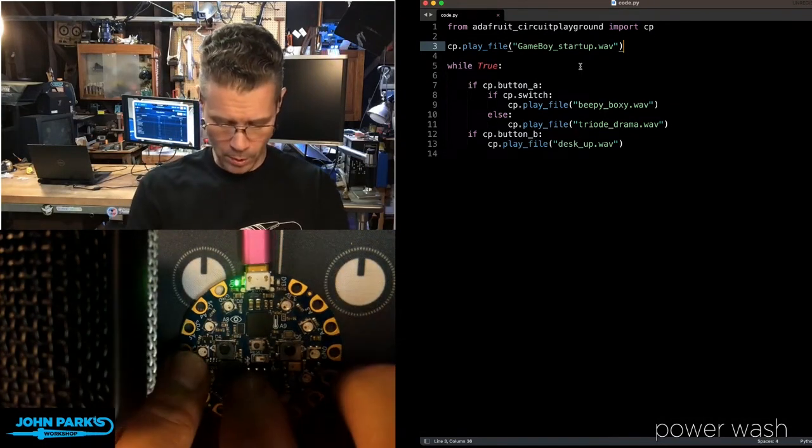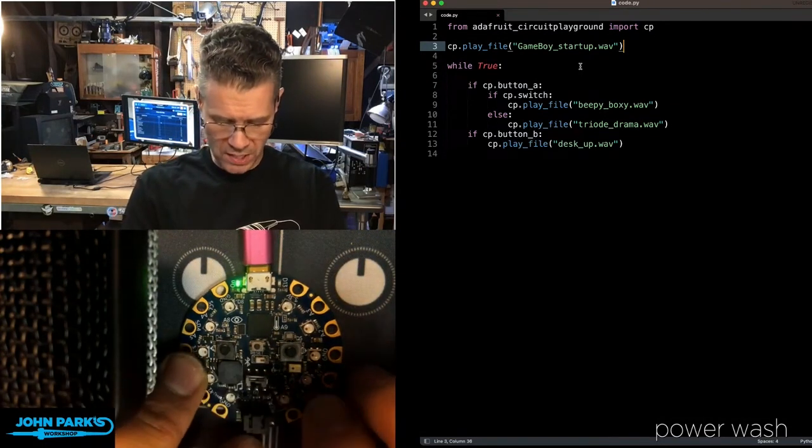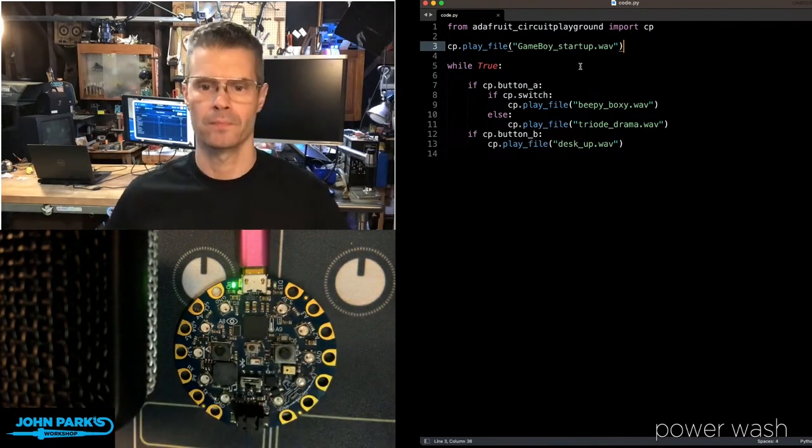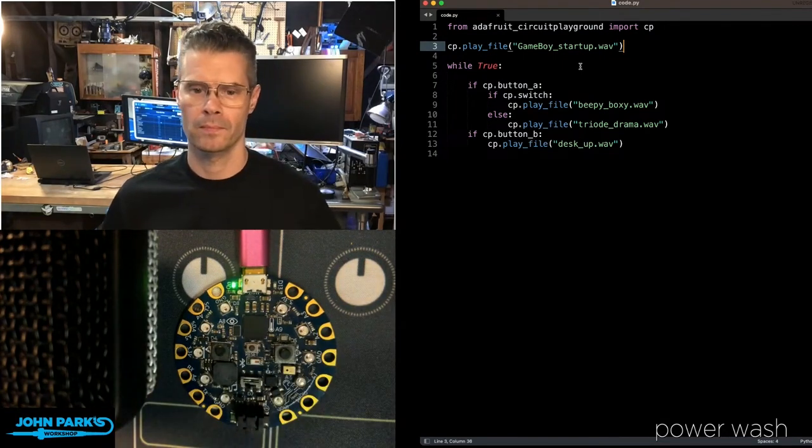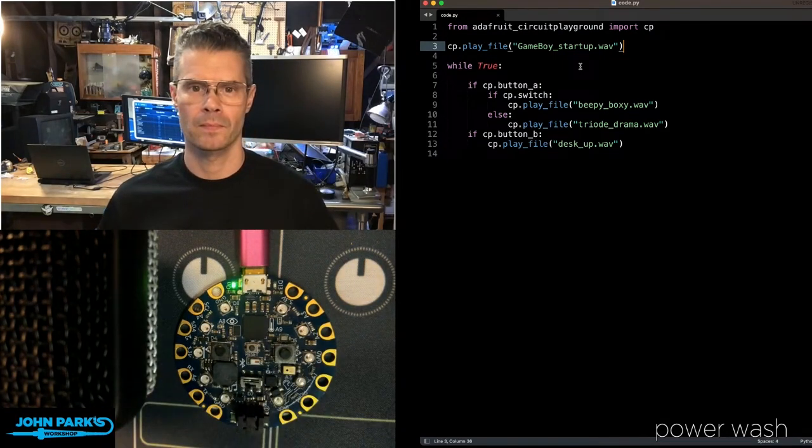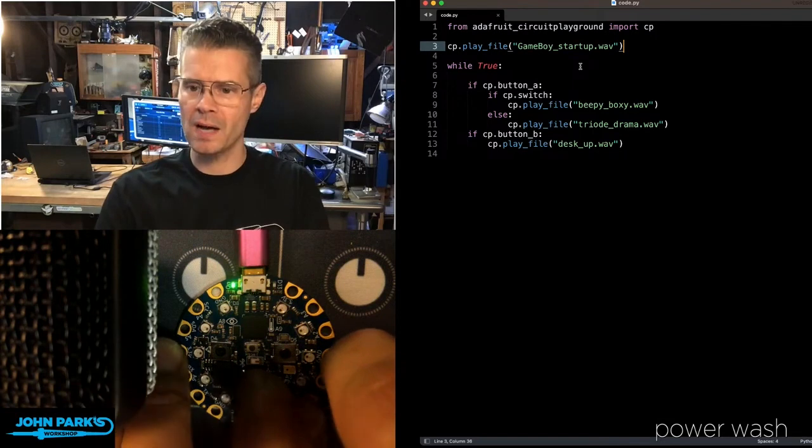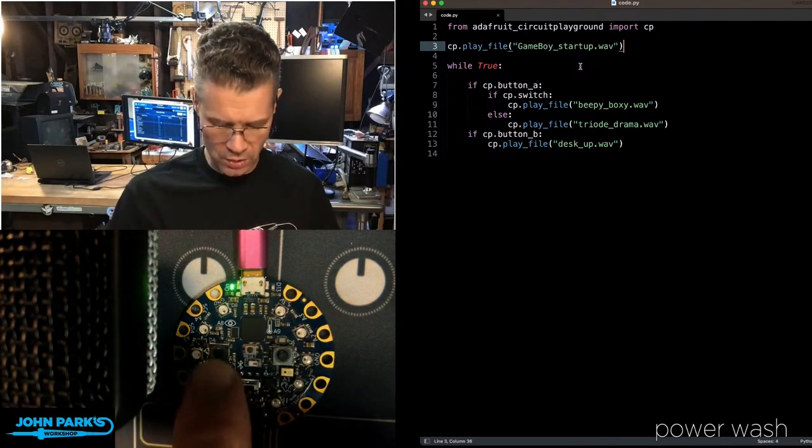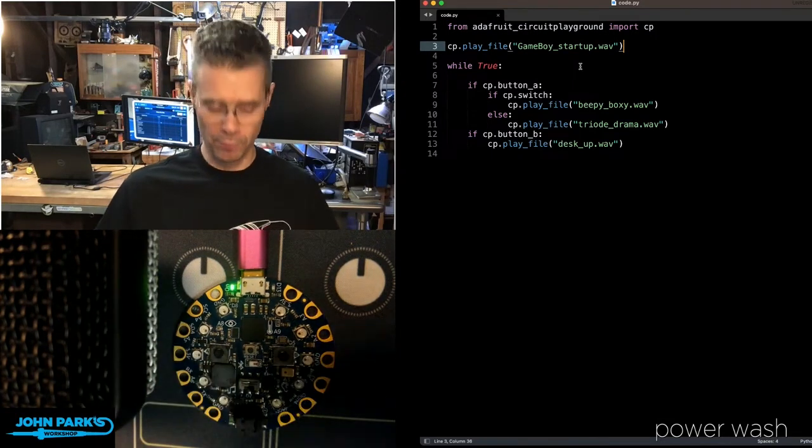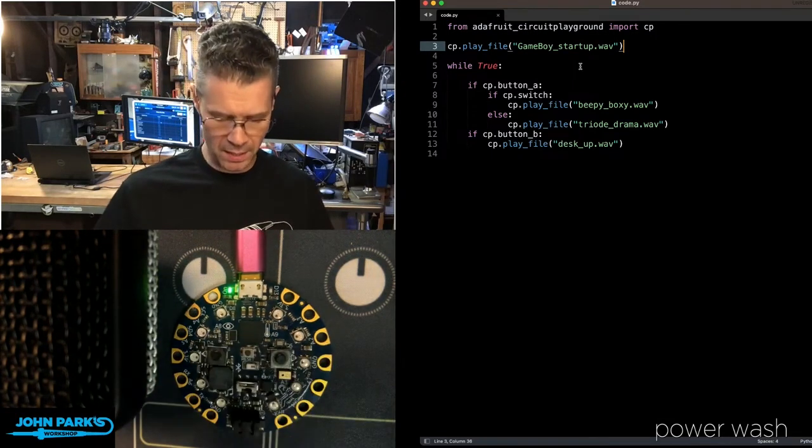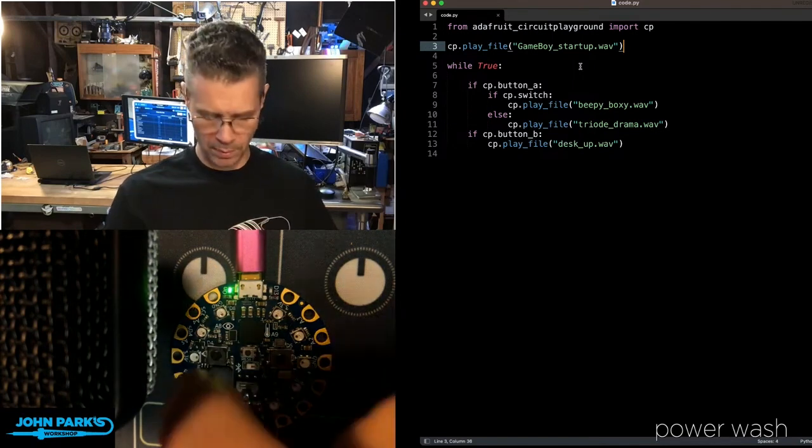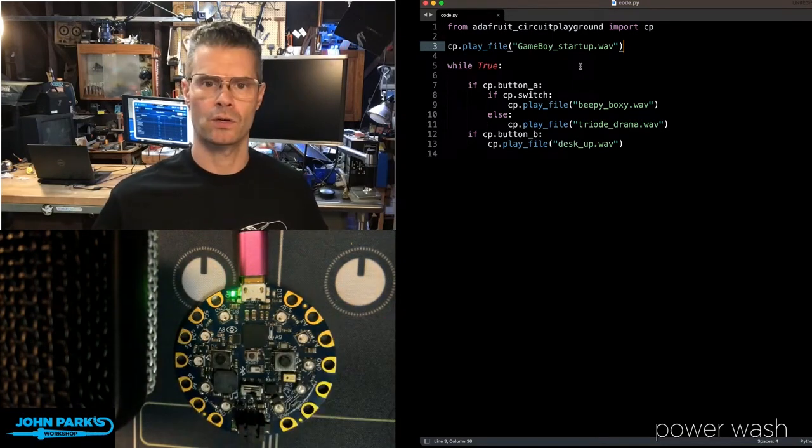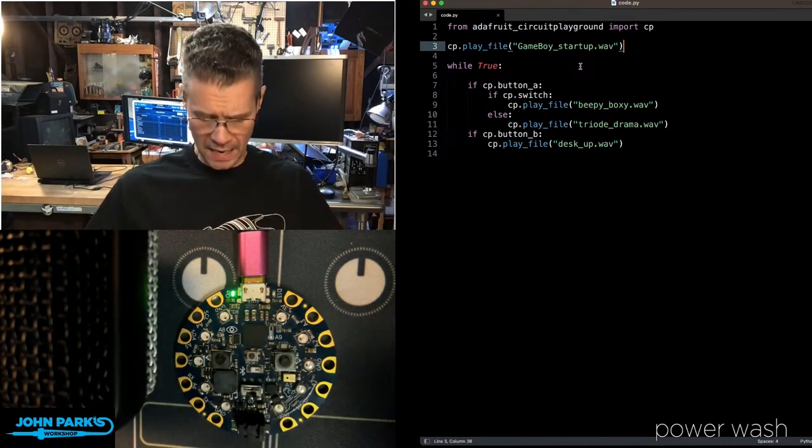And now I'm going to press the A button. I've got a little file there called BPBox. Now I'm going to switch the switch to the right. And when I press the same button, I'm playing this other WAV file. Triodrama.